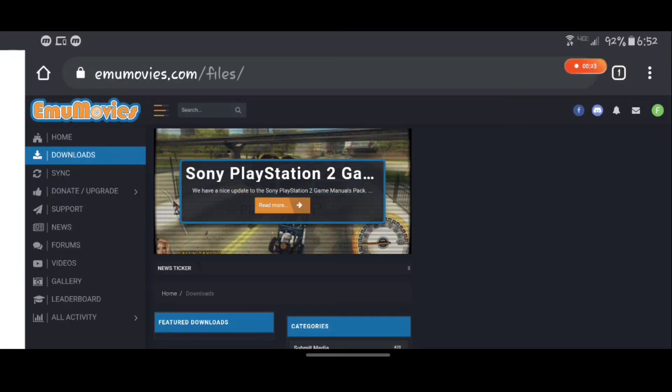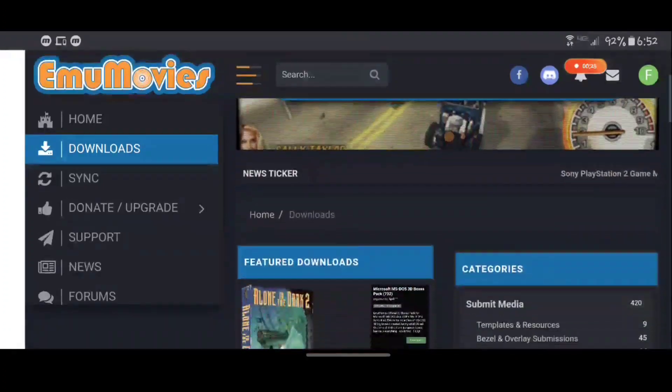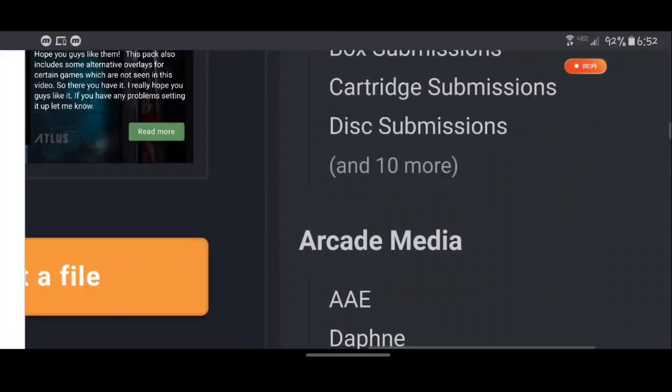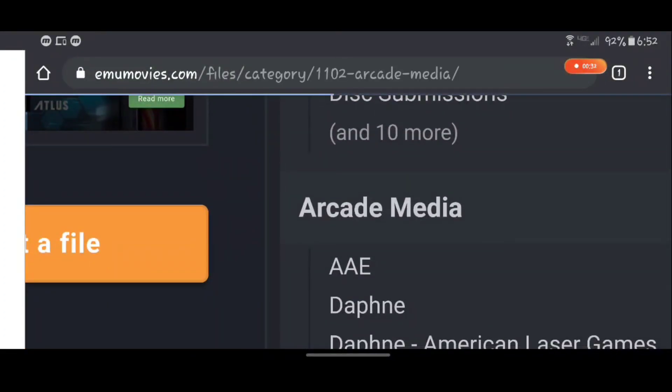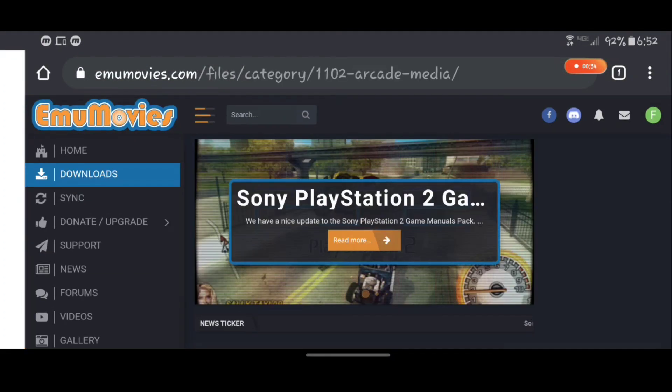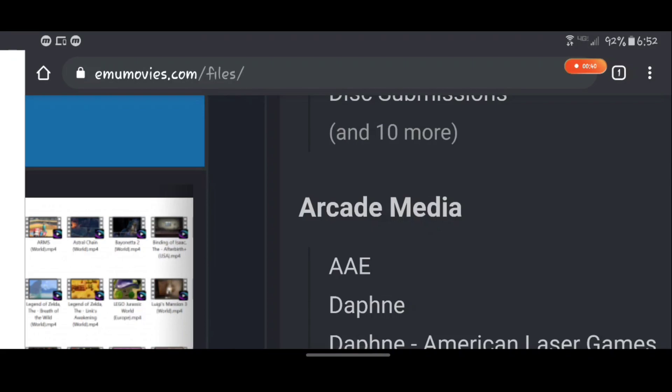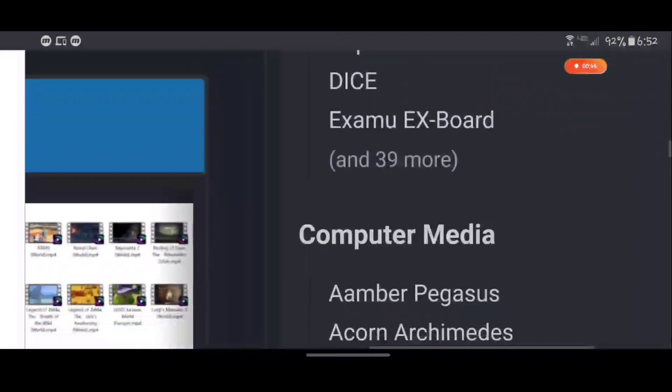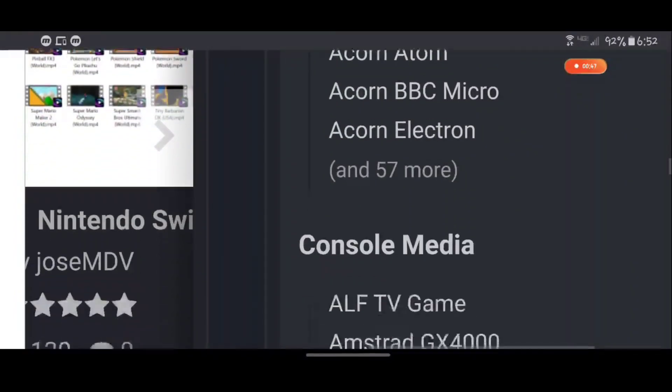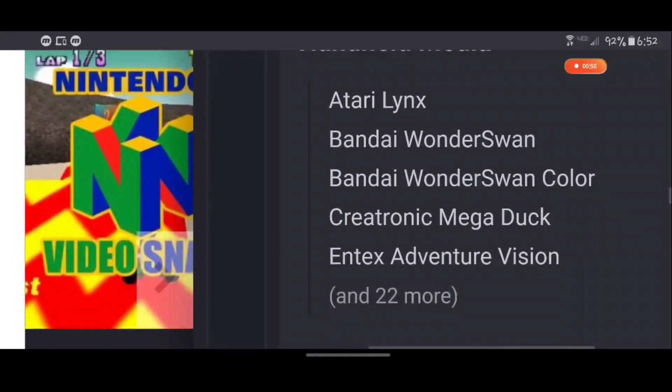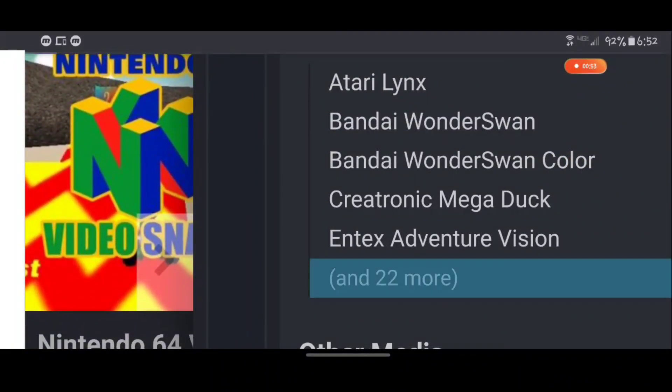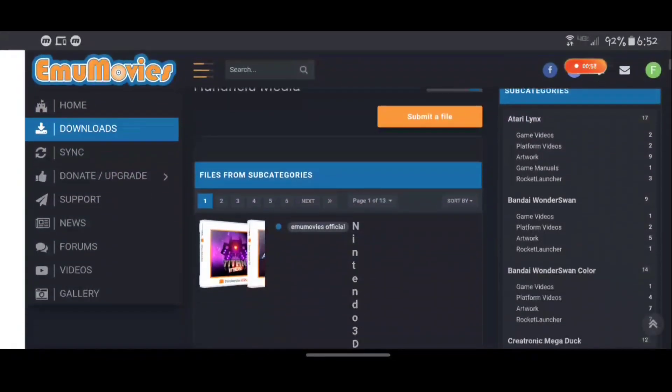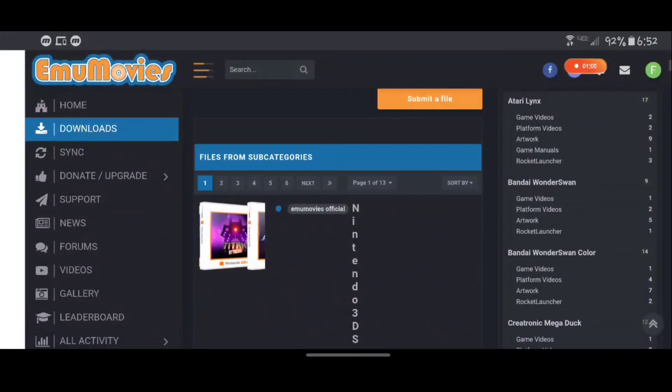Once that loads up, right here you're gonna want to find your media that you want. Apparently we're going with arcade media that I haven't actually clicked on, but I'm gonna go back. I put my finger near my phone and it just decided that's what I wanted, so I'm gonna try to go for handheld media right. So let's look for more, hit more and we're gonna find the platform that we're looking for here.